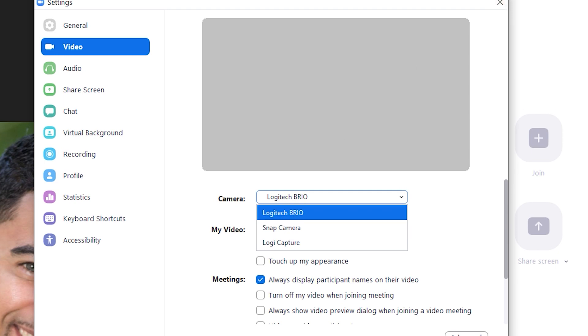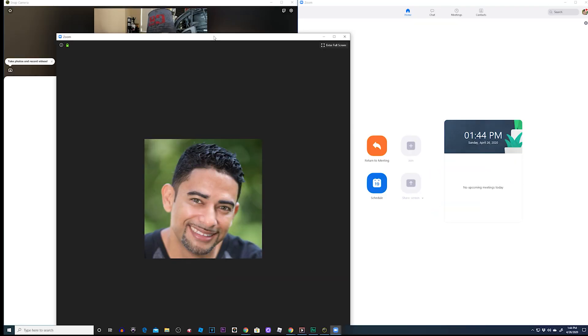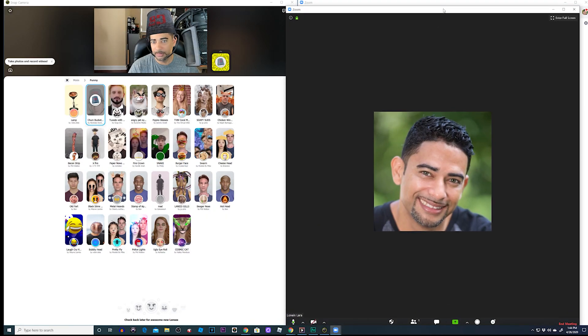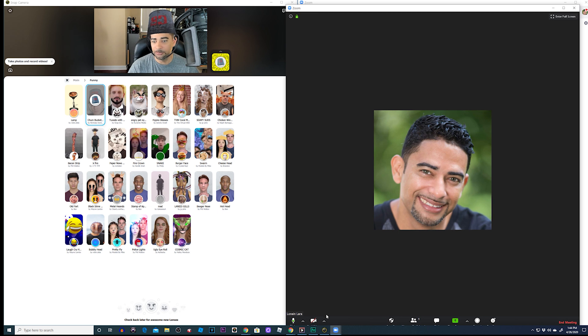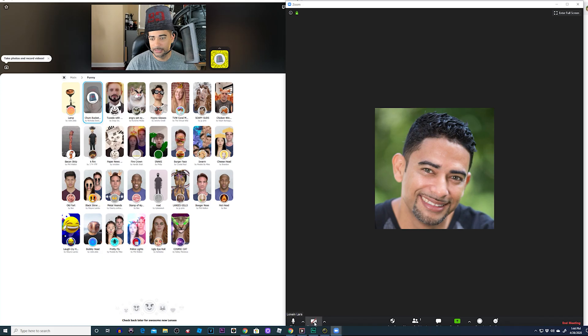Or you can do it the way I like: from the main Zoom window, click the up arrow next to the camera — it shows Logitech Brio as my camera — and select Snap Camera from the list.